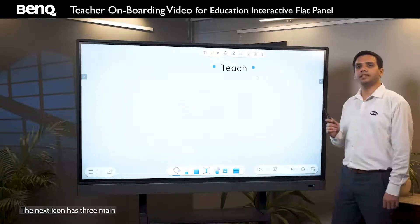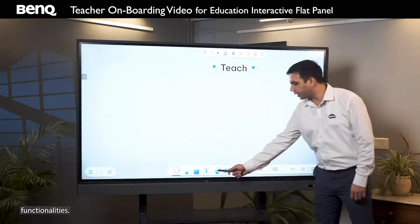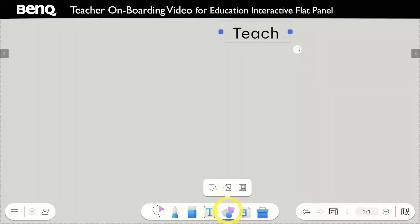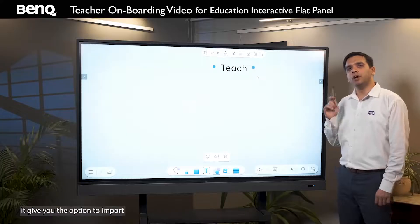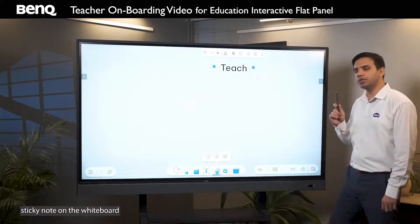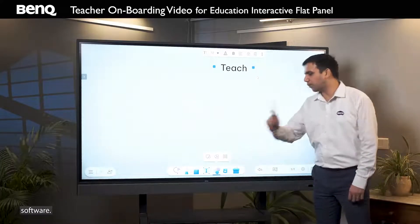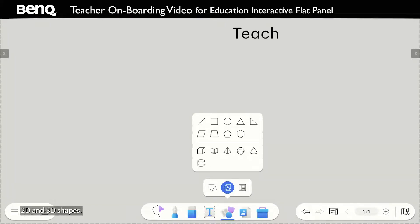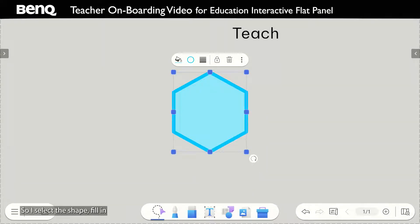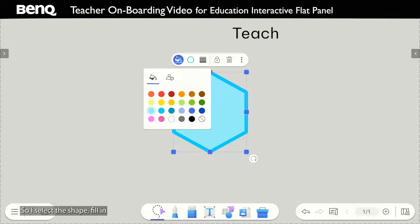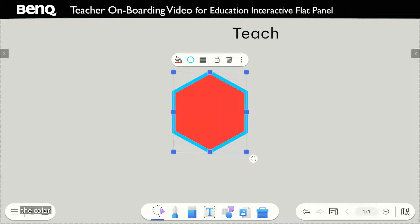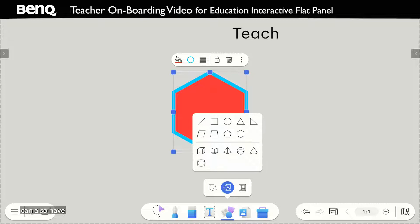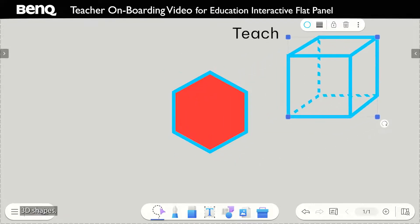The next icon has three main functionalities. Firstly, it gives you the option to import a sticky note on the whiteboard software. The second option is to import 2D and 3D shapes. So I select this shape, fill in the color, and also have 3D shapes.